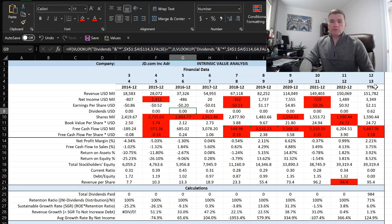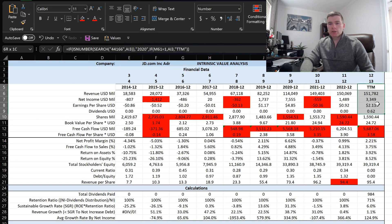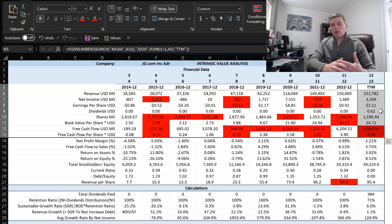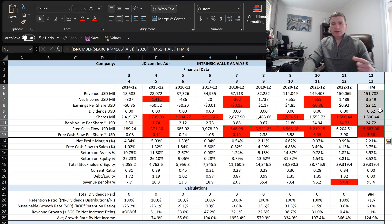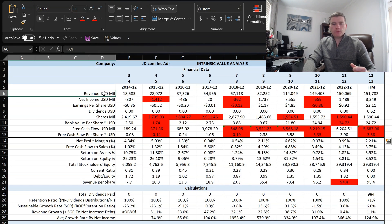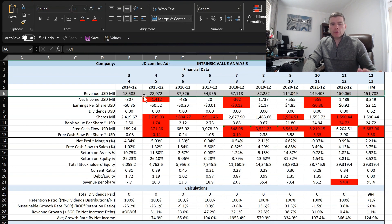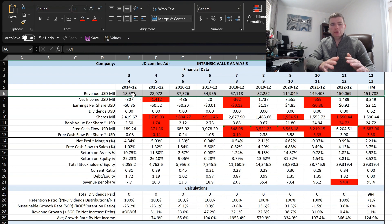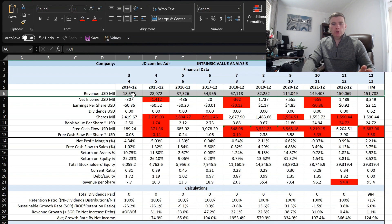Here we have JD.com's financials. First thing I'll point out is this far right hand column, that's the trailing 12 months taking into account the first three quarters of 2023 and Q4 of last year. Looking at this top row first for revenue, one thing I like to see is that their revenue has been growing every year since 2014, which is when they went public, at least on the U.S. markets.